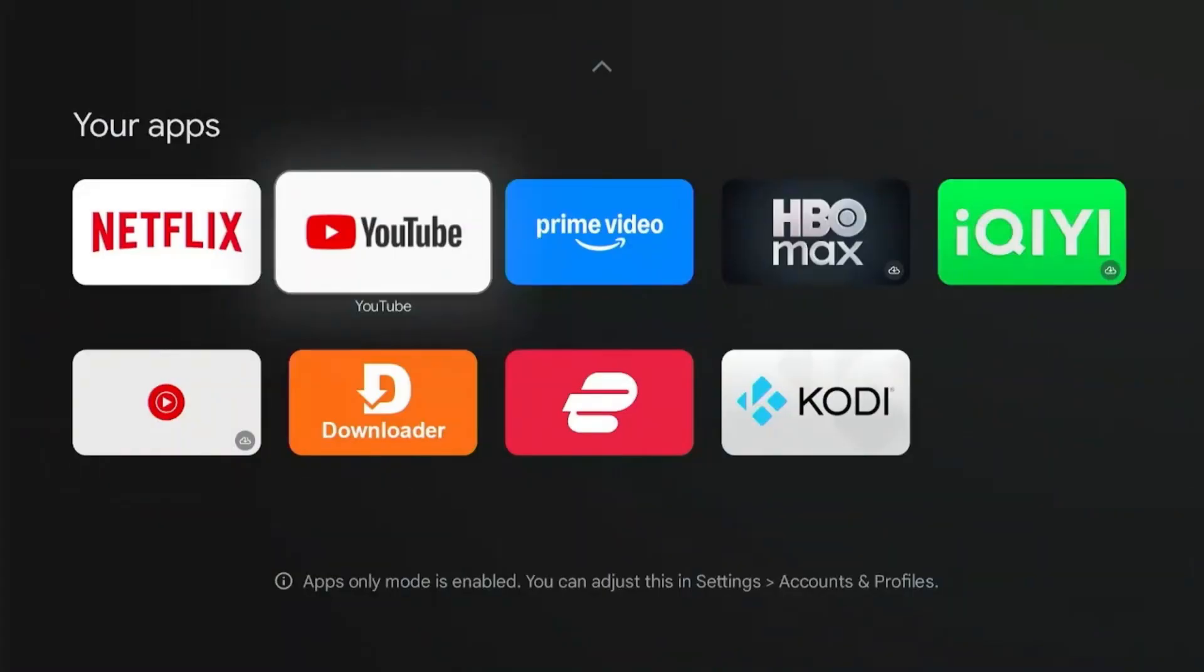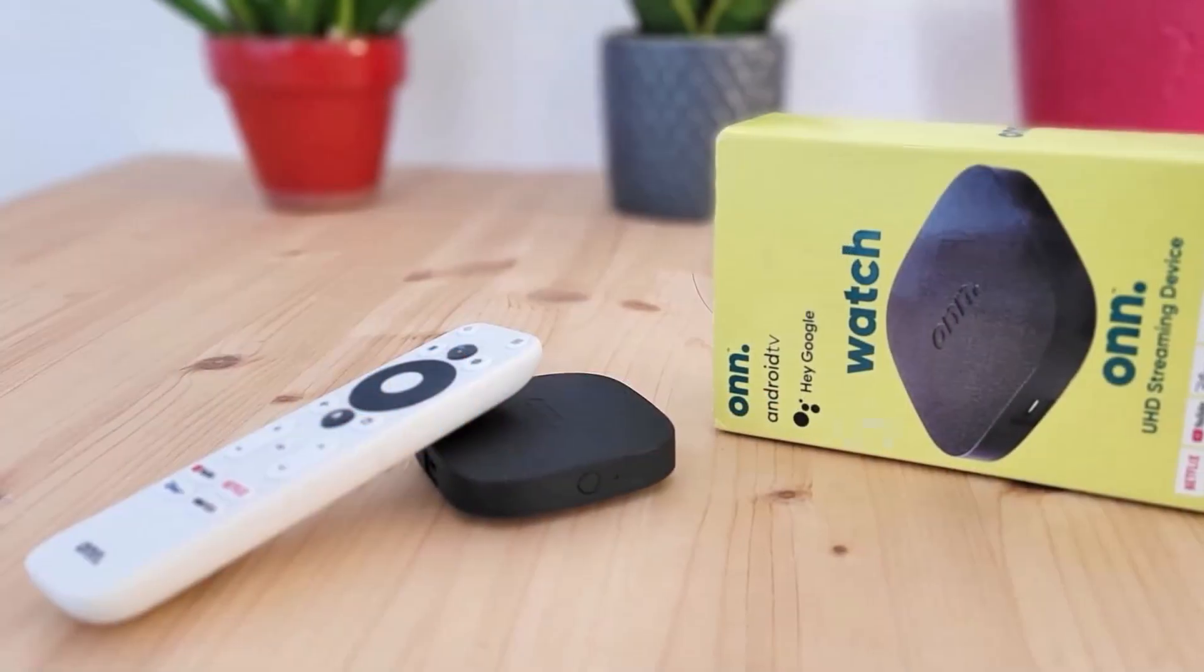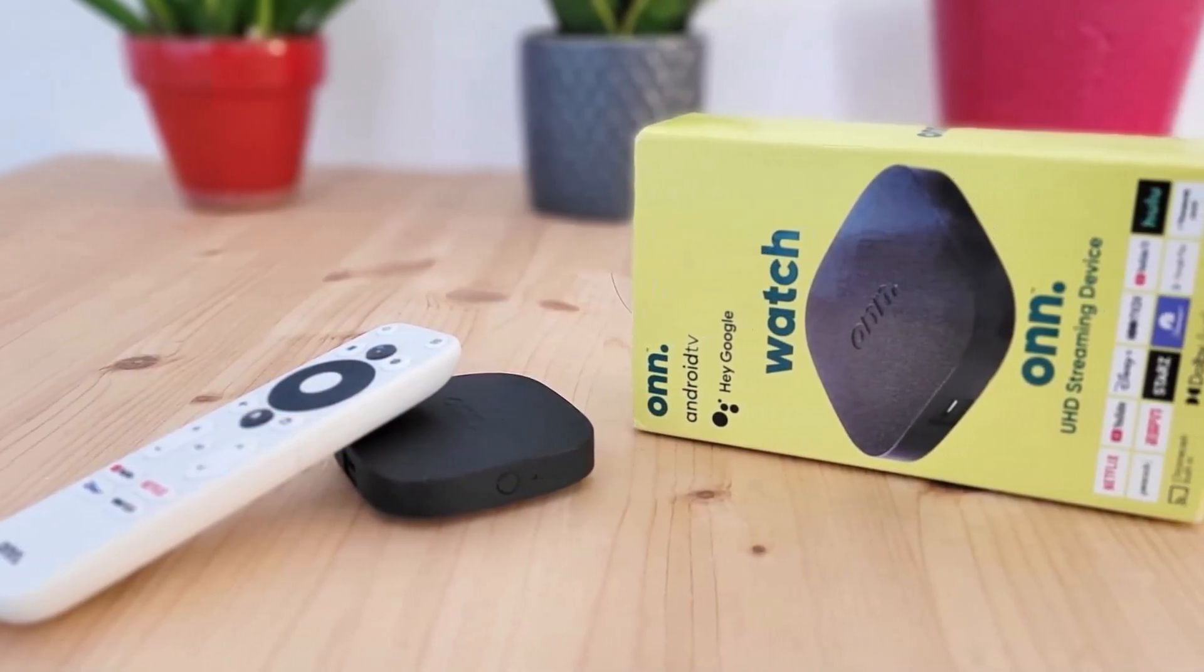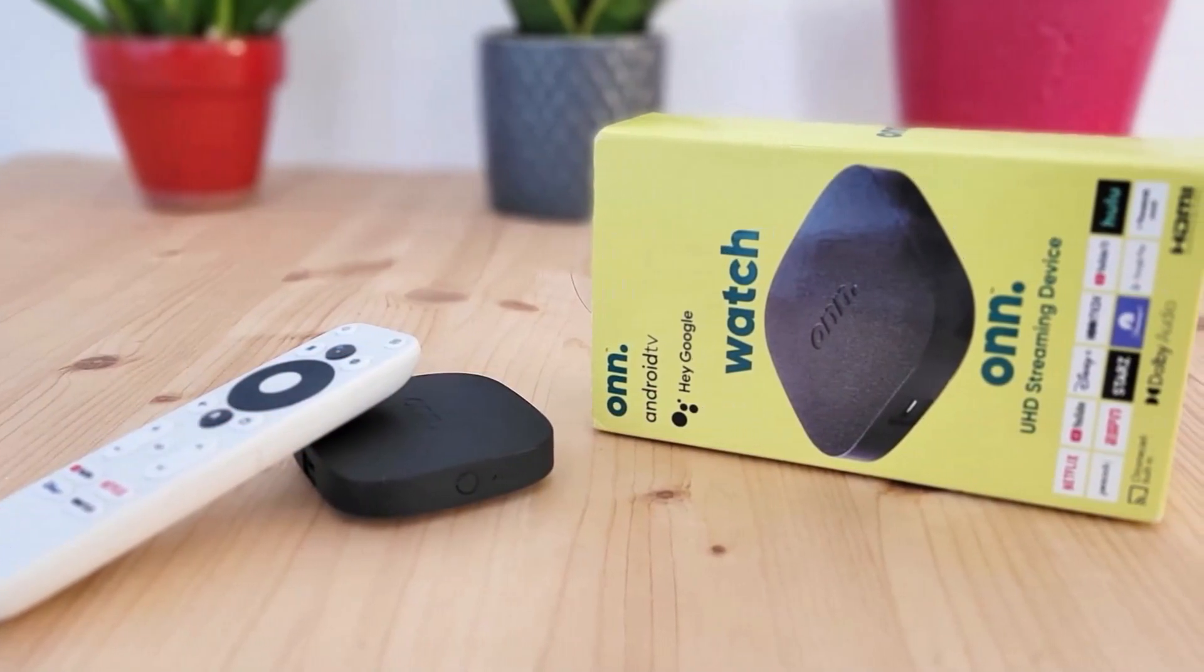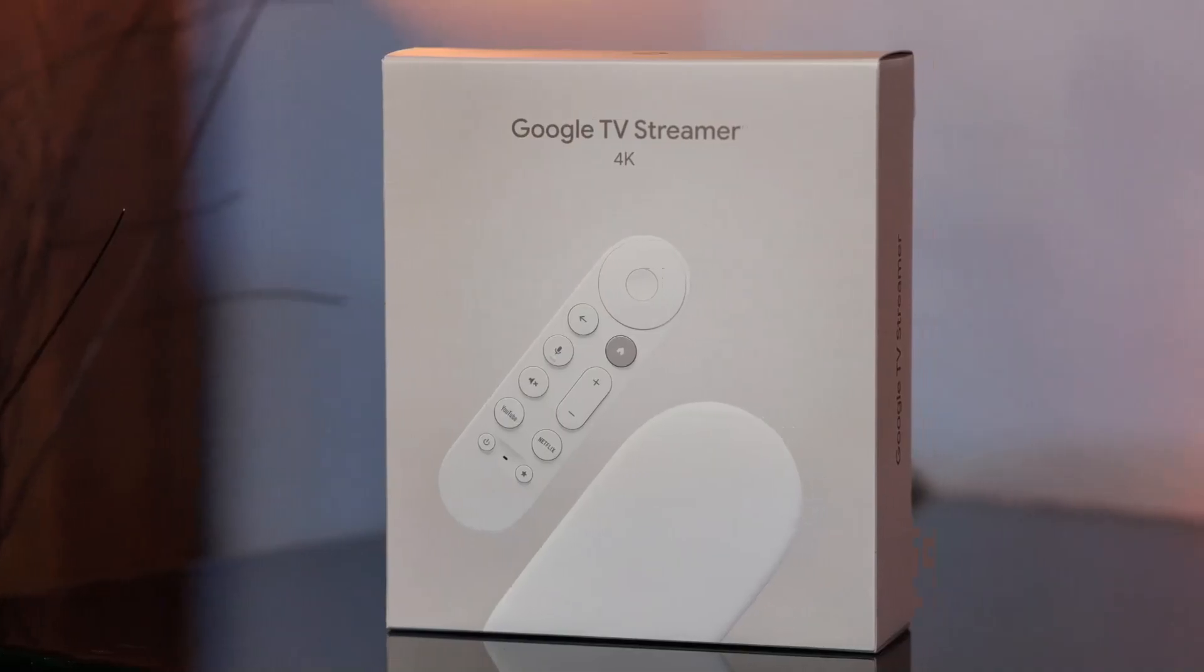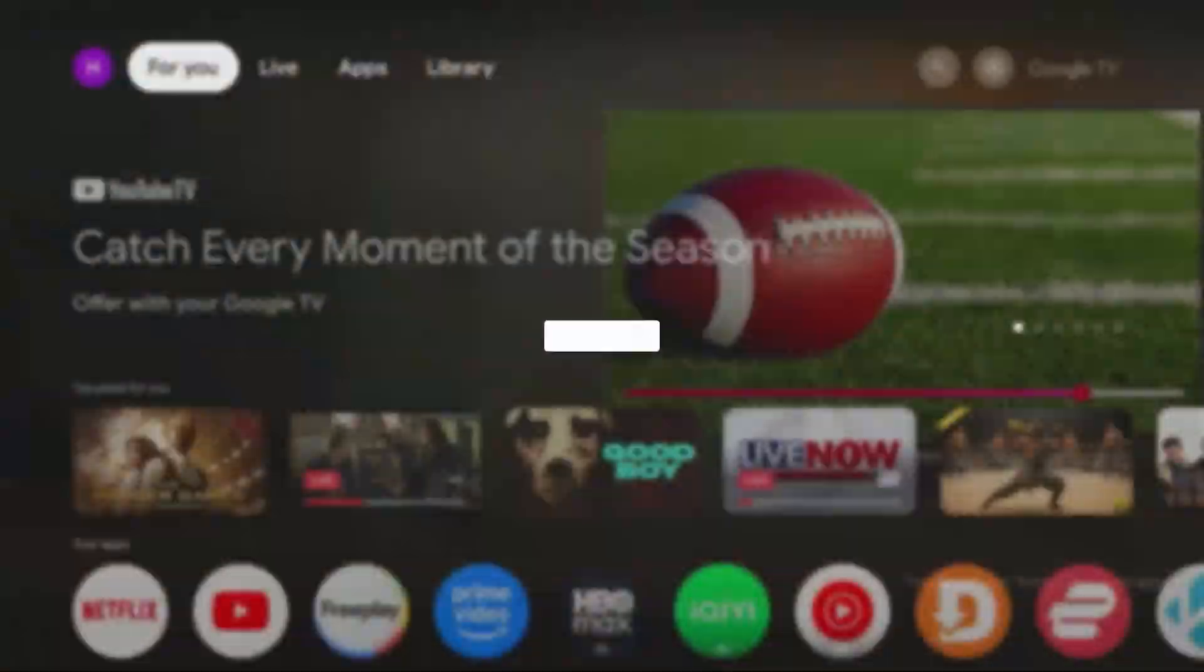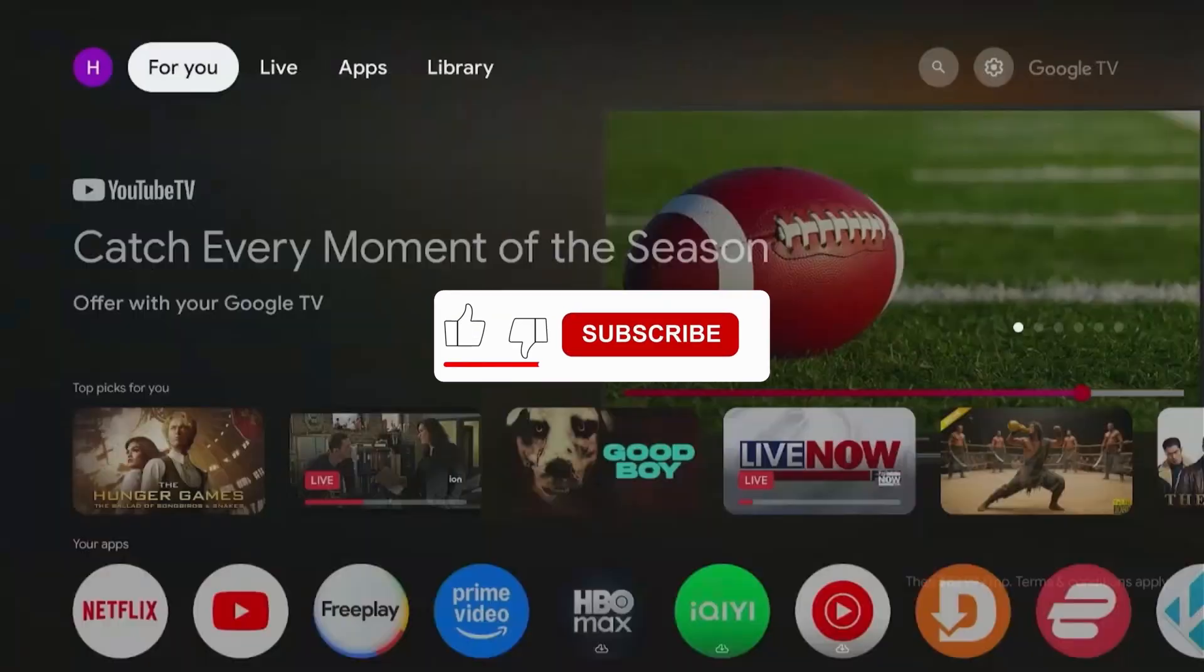You can adjust these settings on any device with the Google TV interface, including the ON4K Pro, Google Streamer 4K, or even the Google Chromecast TV. So if you are new to the channel, smash the subscribe button and let's go.